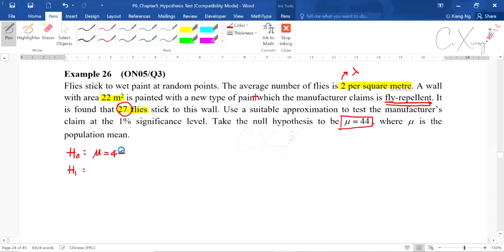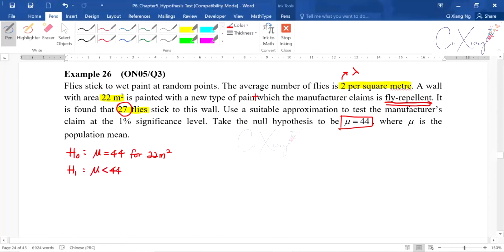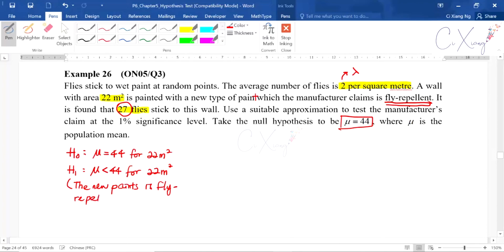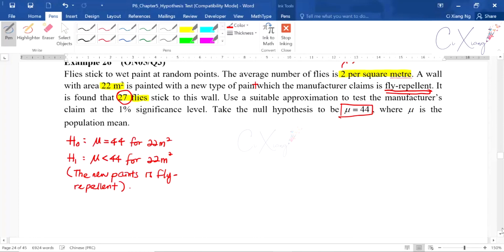We set up the null and alternative hypothesis. H₀: mu equals 44. The value 44 is for 22 square meters — since lambda is 2 per square meter, for 22 square meters it becomes 44. The keyword 'fly repellent' means the number of flies should be less, so H₁: mu is less than 44 for 22 square meters. The sentence for H₁ is: the new paint is fly repellent.